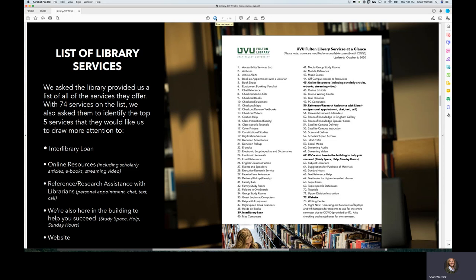She called out the interlibrary loan system, the online resources, the reference research assistant librarians that are in the library and also available online, and the website.